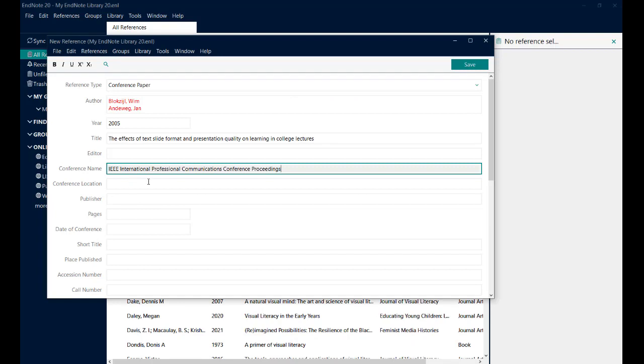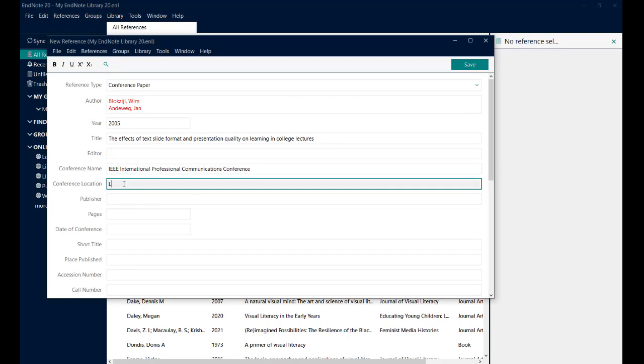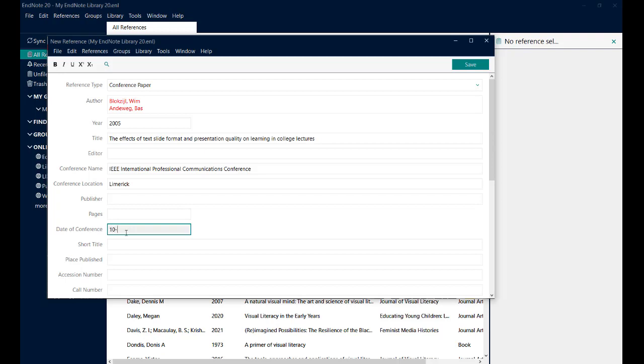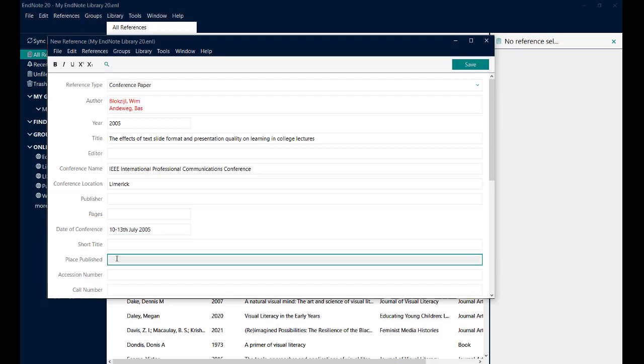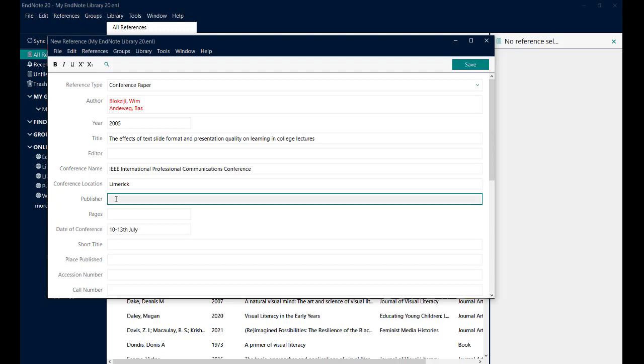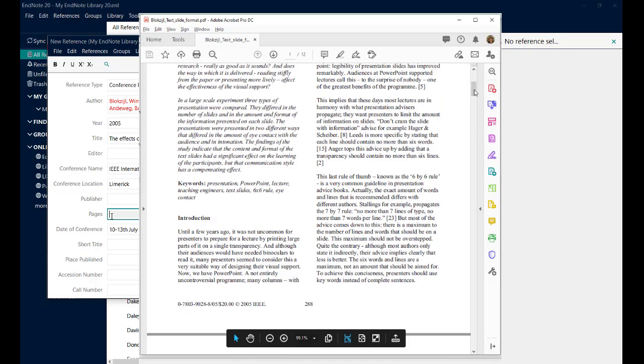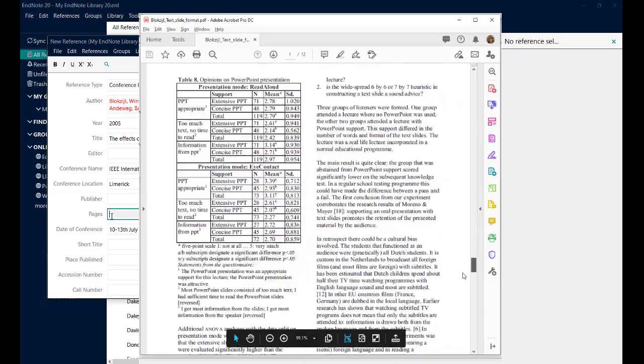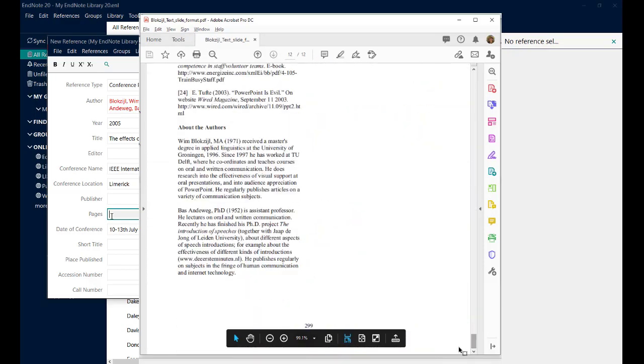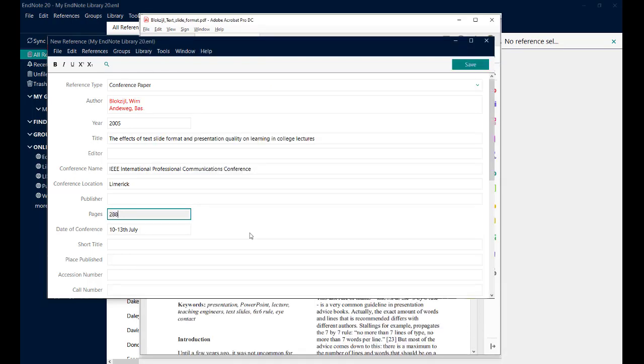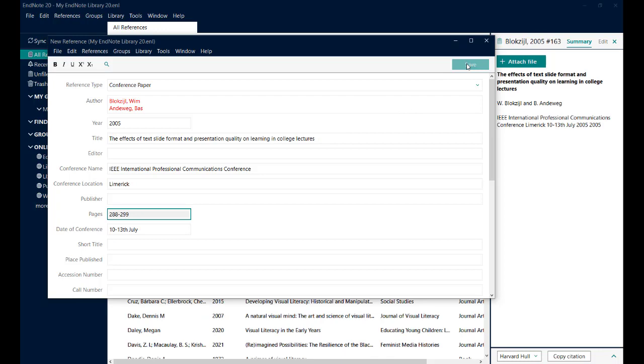I don't need an editor, but I do need the conference name. Actually, I didn't need proceedings. The conference location was Limerick. And the date of the conference was the 10th to the 13th of July. Now, if I did have the place published, I could put that in, as with the publisher. But there was nothing on this document and it's not essential. It's quite rare to have them for individual papers. I need to give the page range. So I'll just check that back on the document. So the first page is 288. The last page is 299. So 288 to 299.